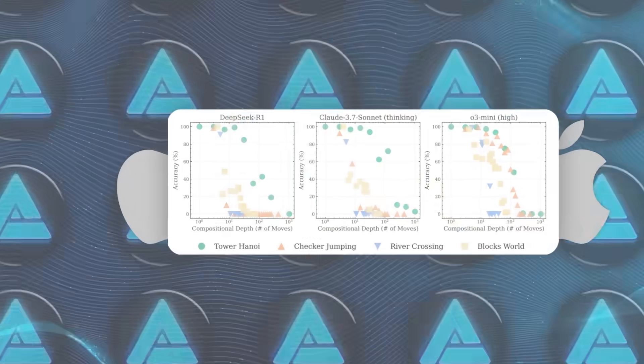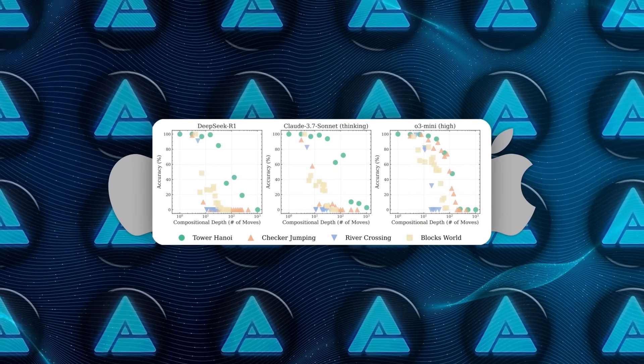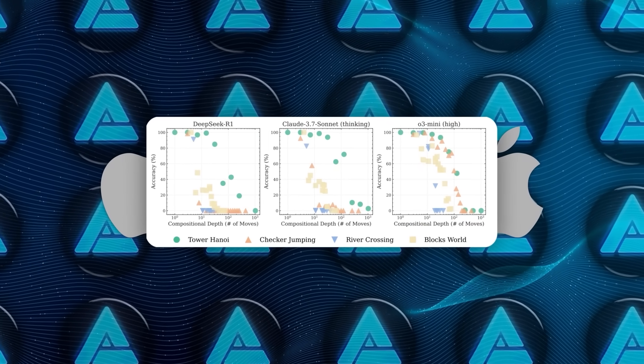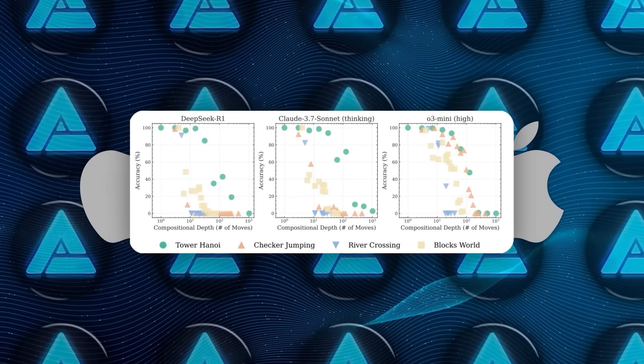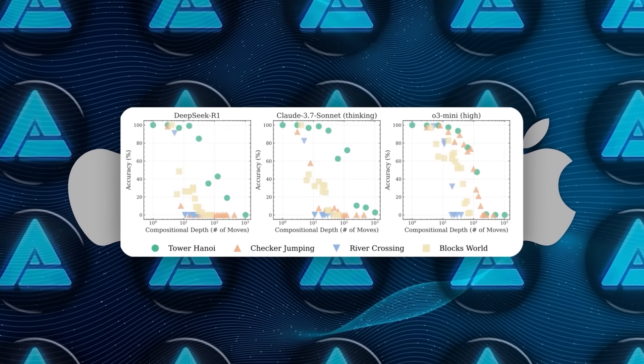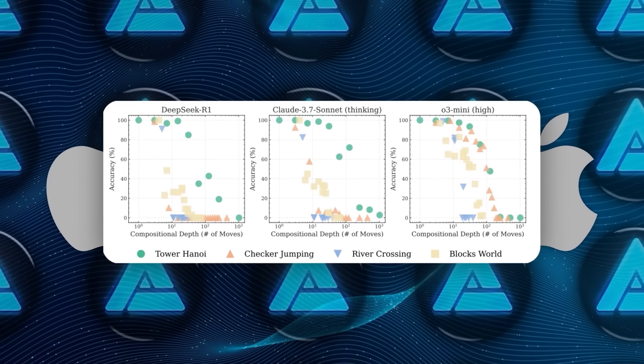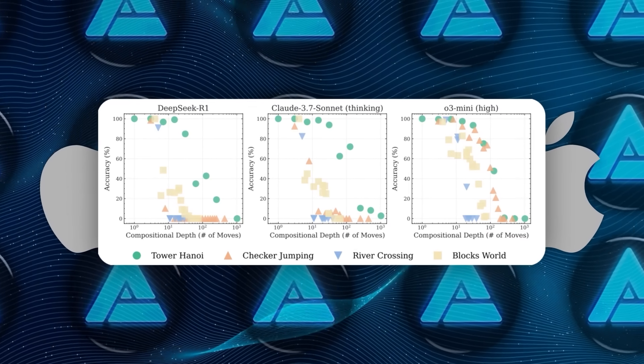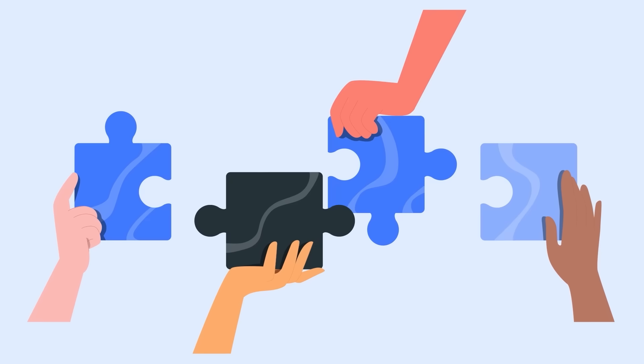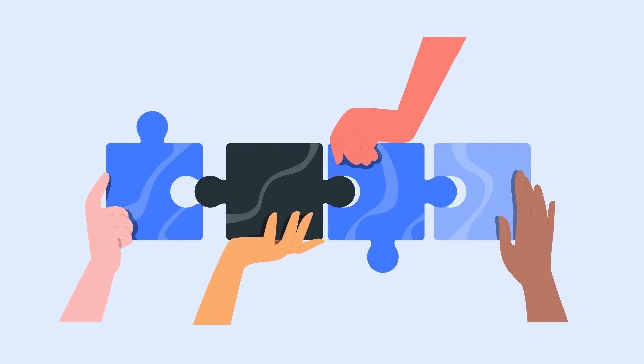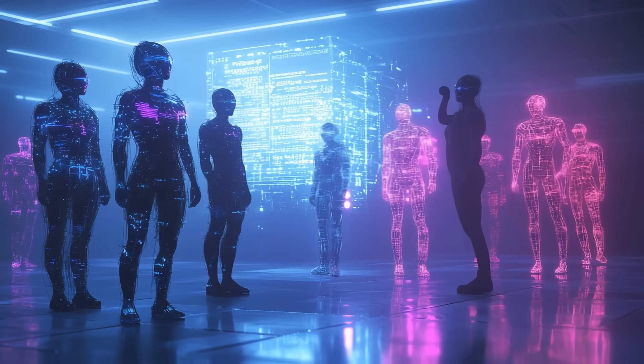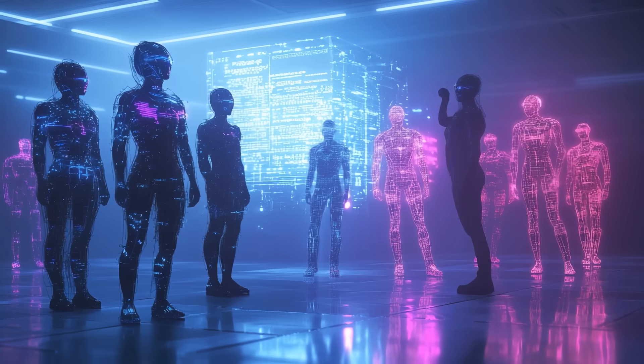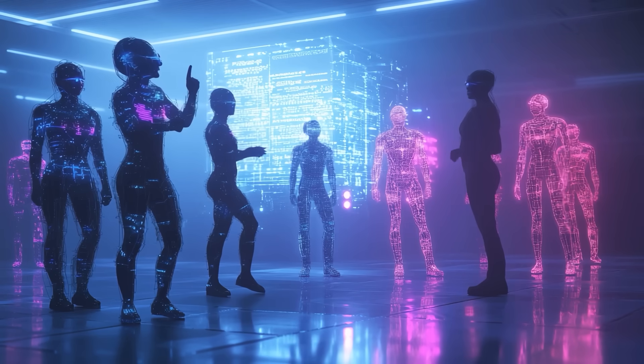Apple called this a counter-intuitive scaling limit. You'd see DeepSeek R1 using up to 15,000 thinking tokens on a moderately hard puzzle. But when the puzzle got even harder, it would suddenly drop down to just 3,000. Even though the system could have done much more, that drop in effort matched exactly with the drop in accuracy.